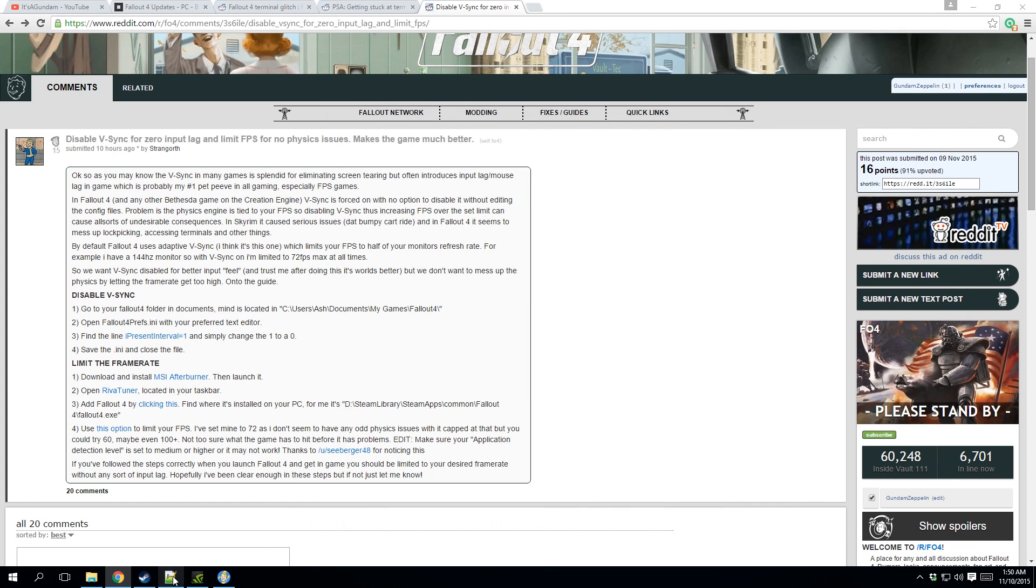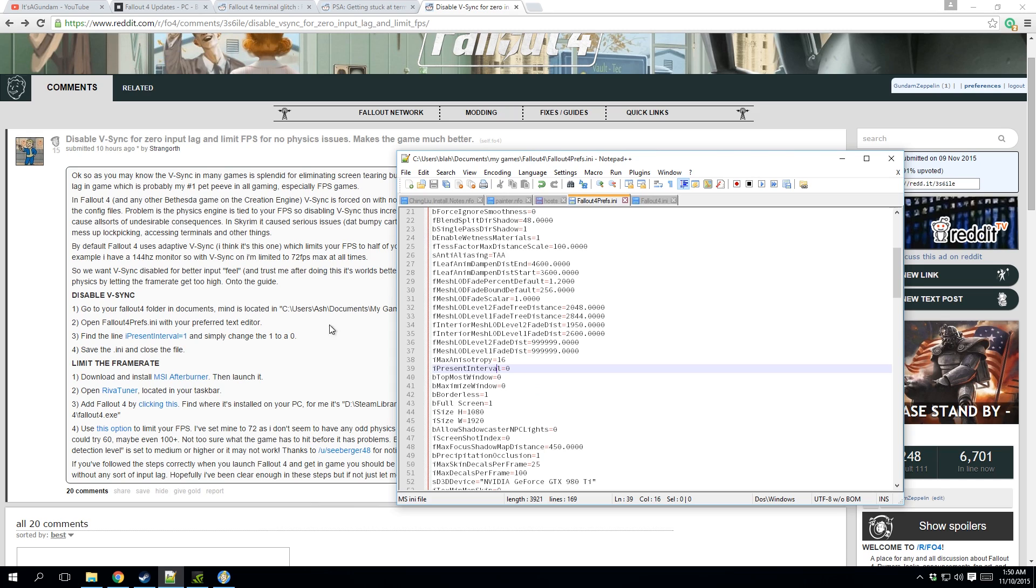You go in here, and we're gonna go to iPresentInterval, from one to zero. All right, now if you do this...